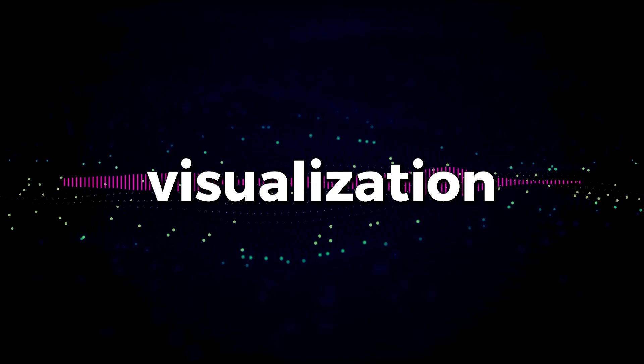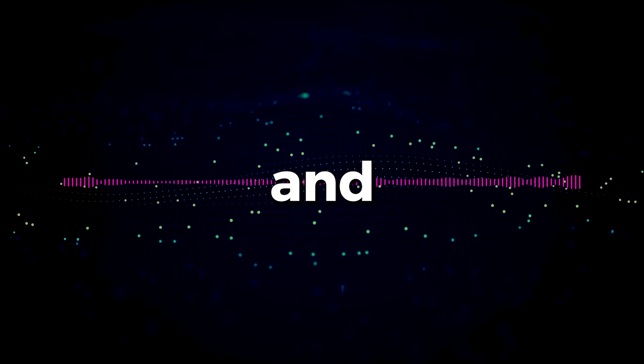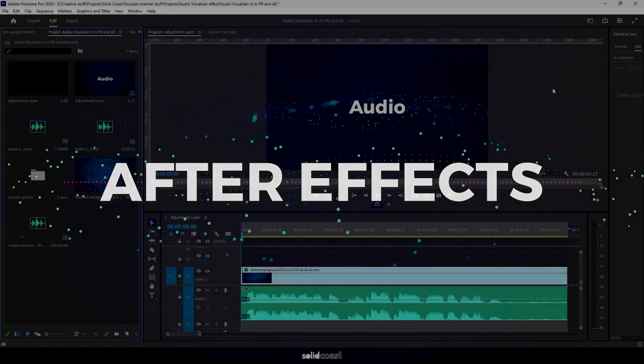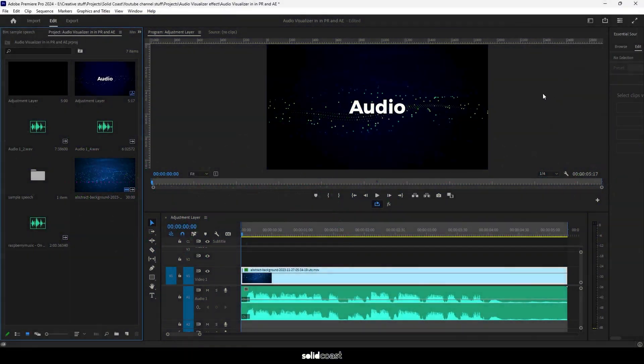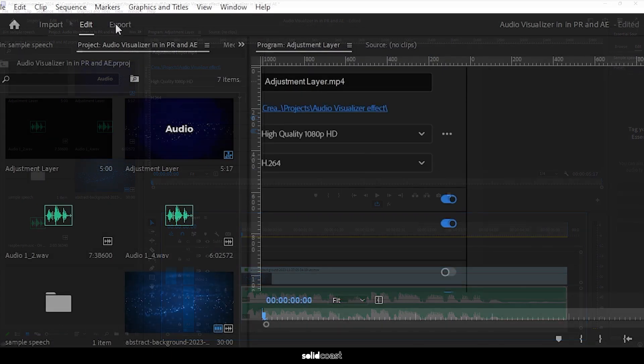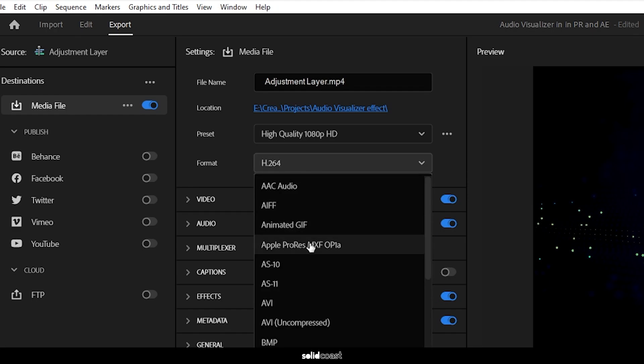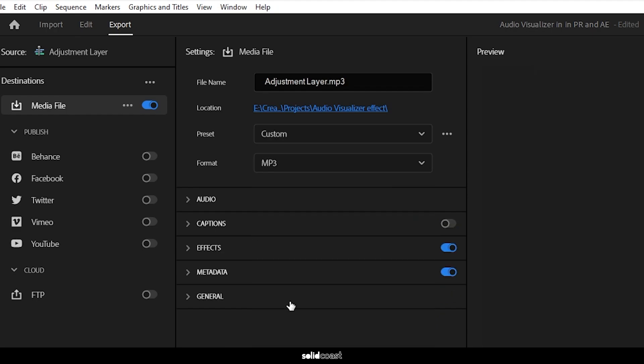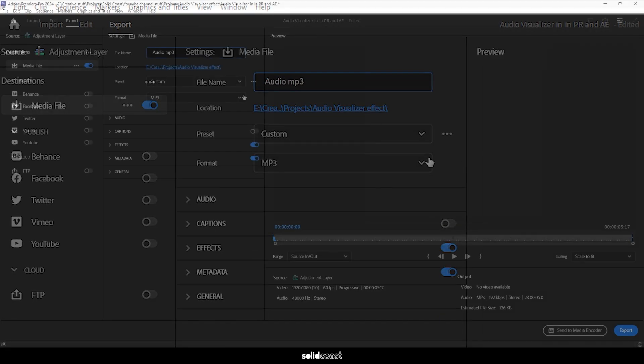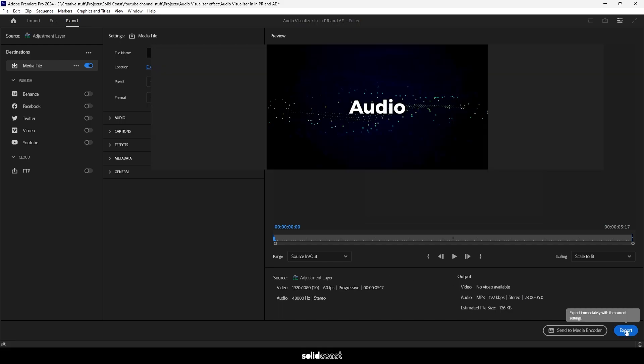To create an audio visualization effect in Premiere Pro and After Effects, follow these steps. First things first, let's export the audio. Go to export and set the format to MP3, rename the file, set to in and out, and export.